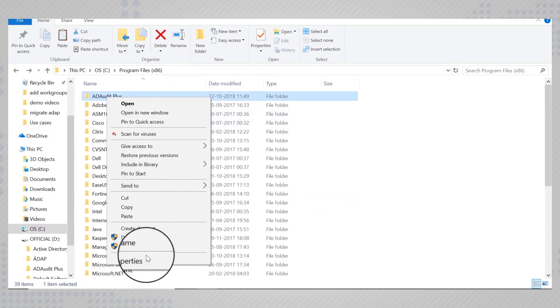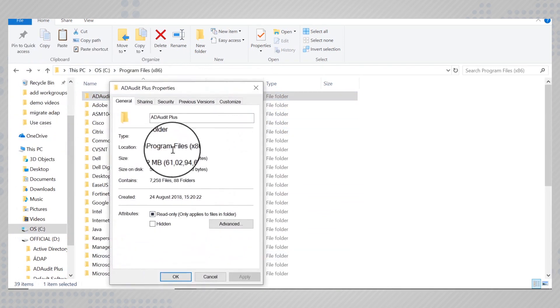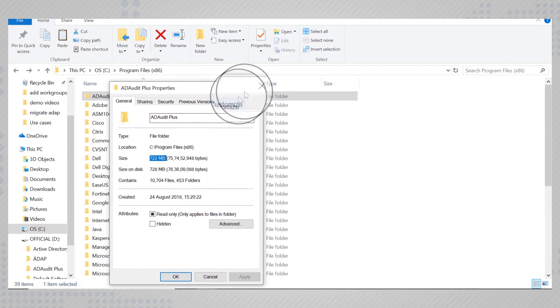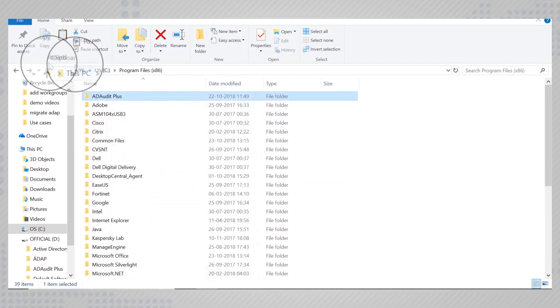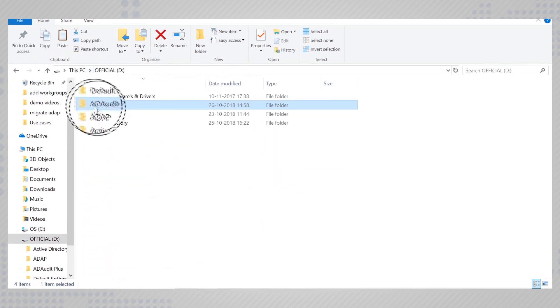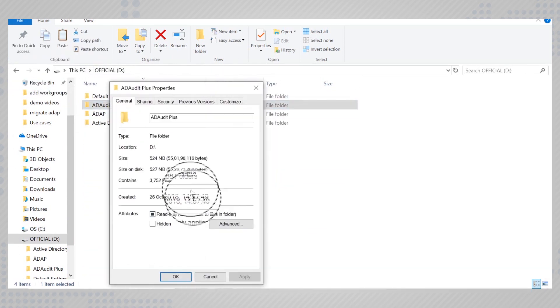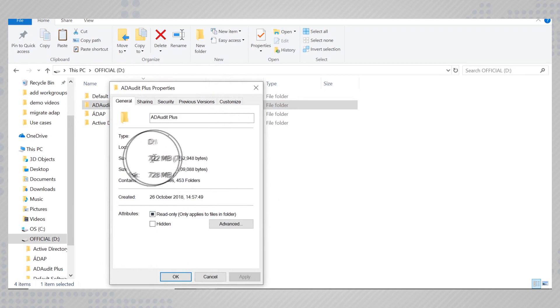Check if the size of the source folder and the destination folder are the same. This way you can be sure that the contents have been moved entirely.